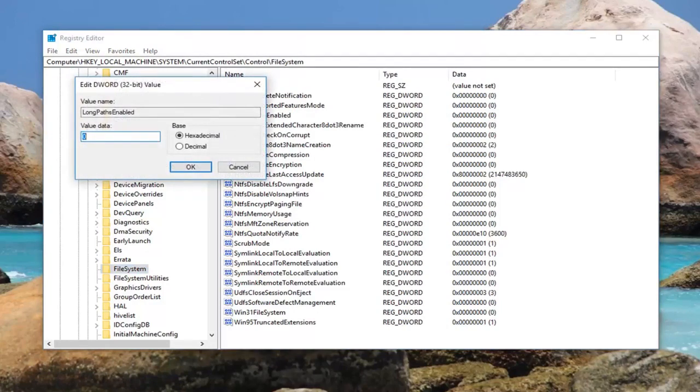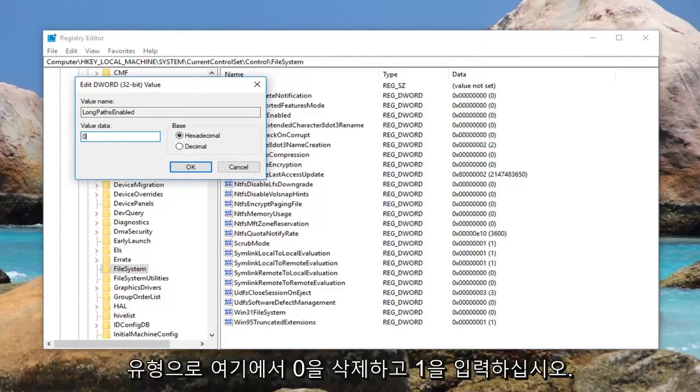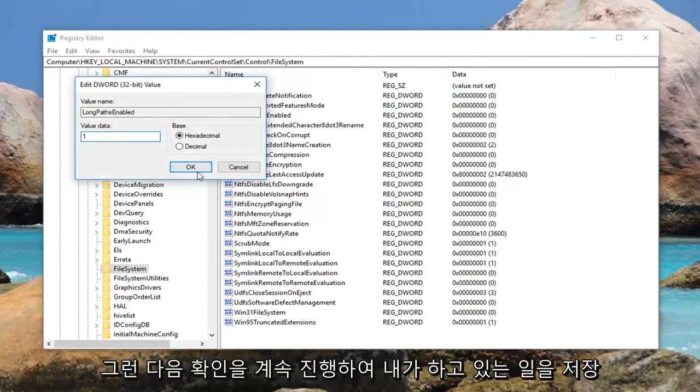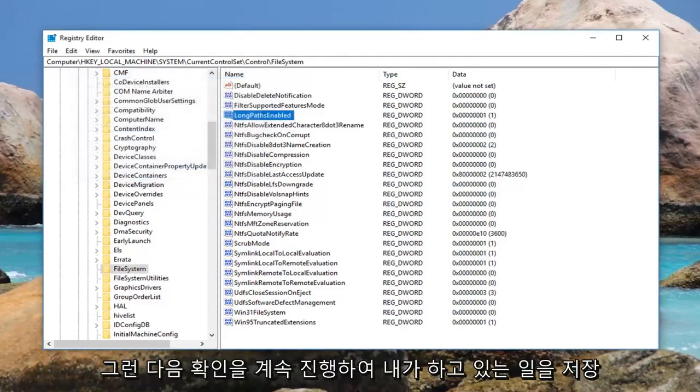For value data, you want to set this to 1. Delete the 0 out of here, type 1, and then left click on OK to save.